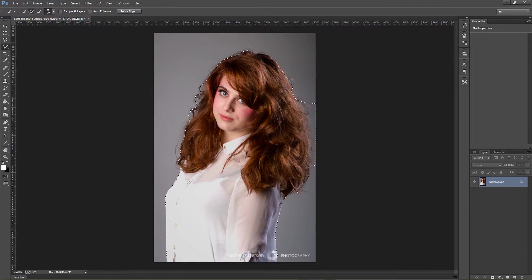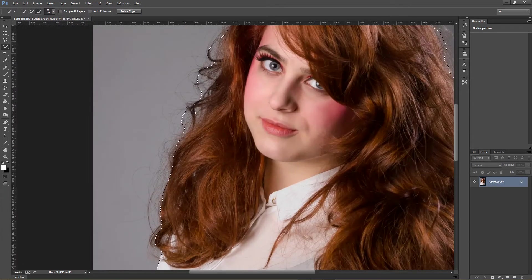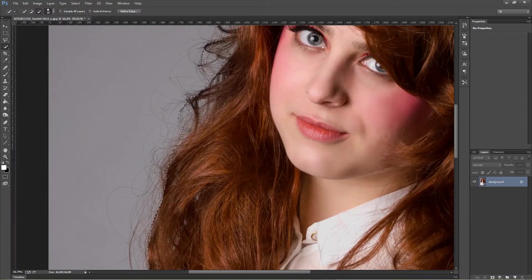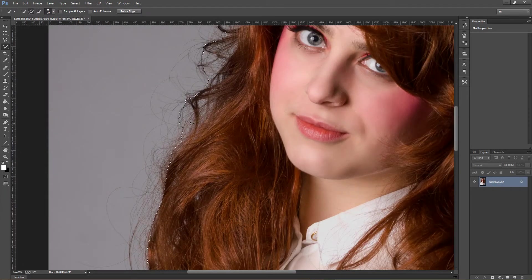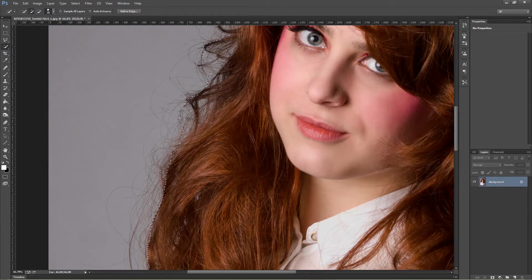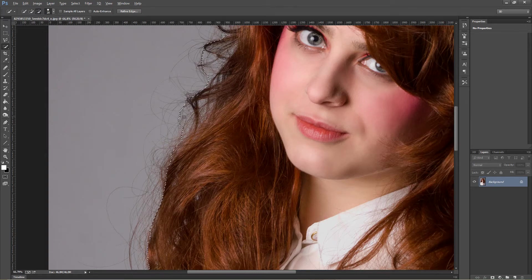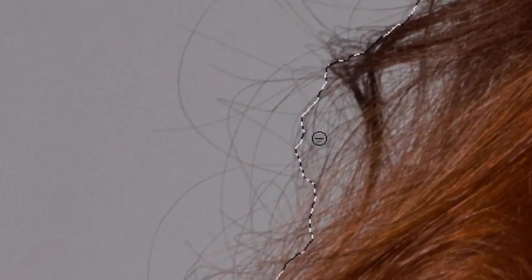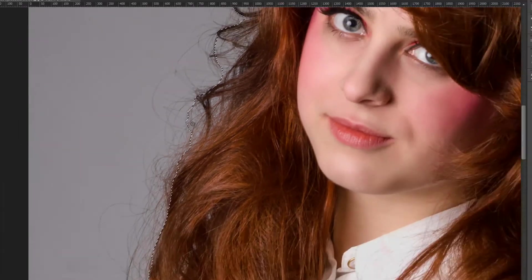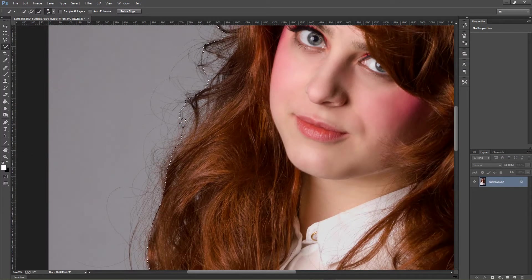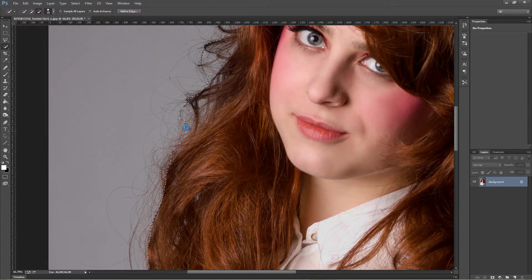We also need to deselect a few areas, for example the areas that are not so fulfilled with hair. To do so, you simply press Alt on your keyboard, and you can see that inside the brush it changes from a plus sign to minus.